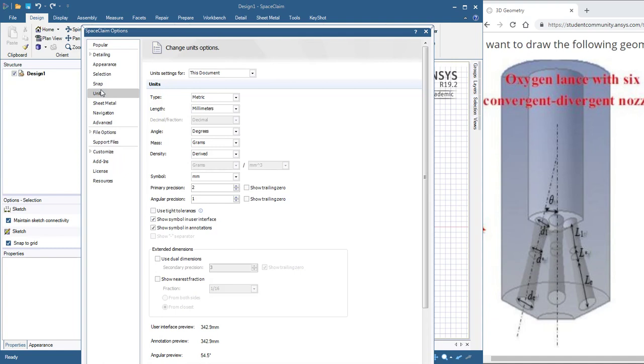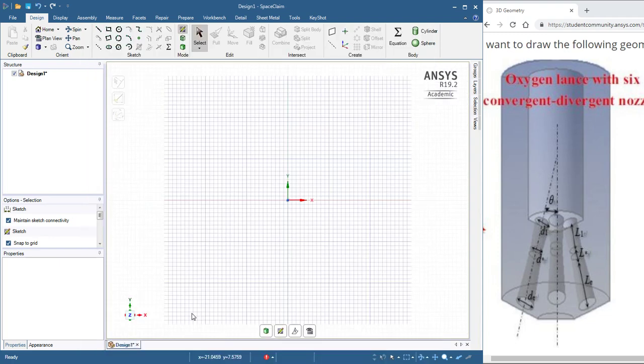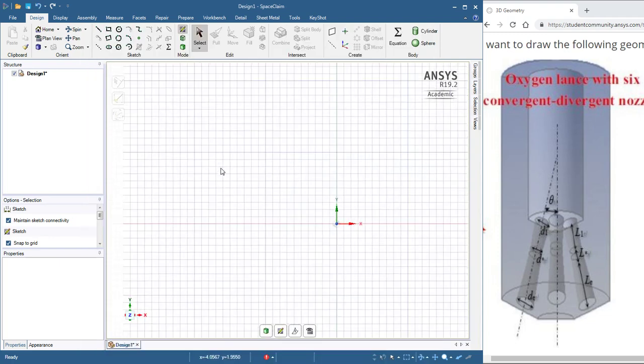Space Claim Options, Units, and pull it down. Instead of 1mm, I'm going to go for a 1.25mm grid spacing, so now each of those is 1.25mm.